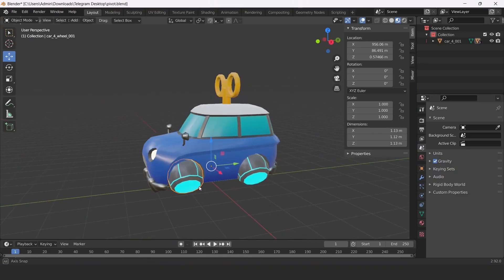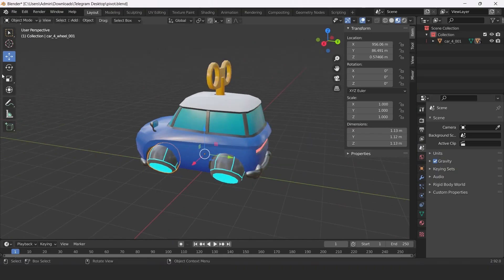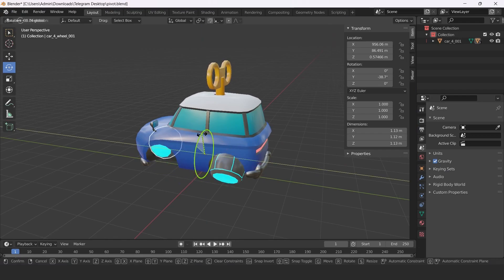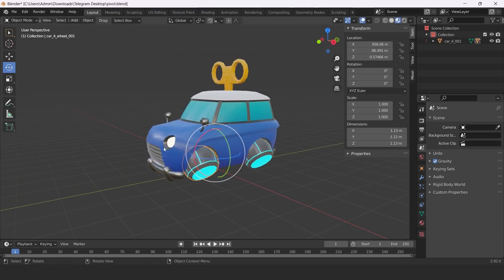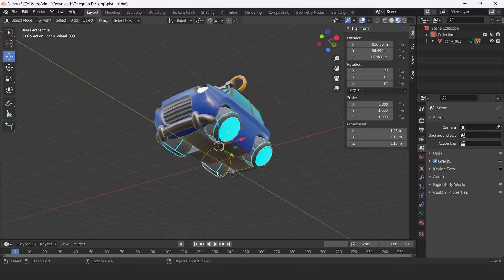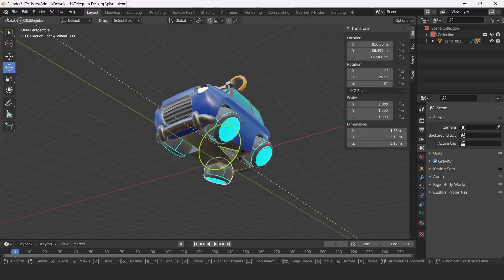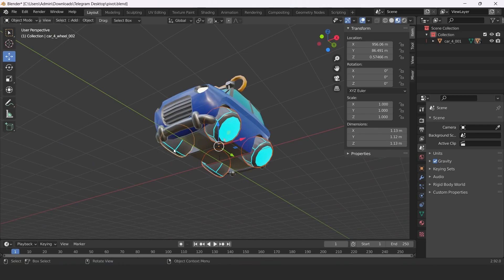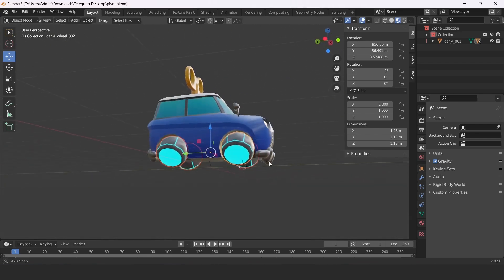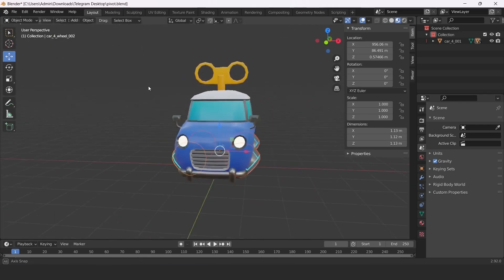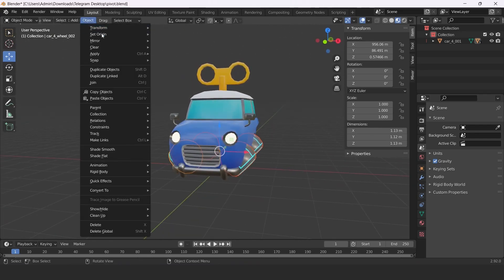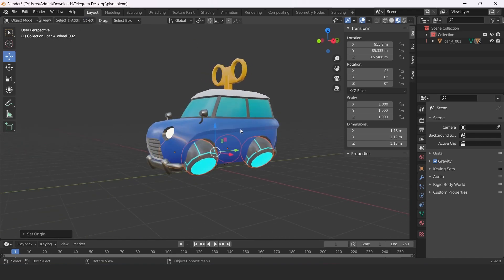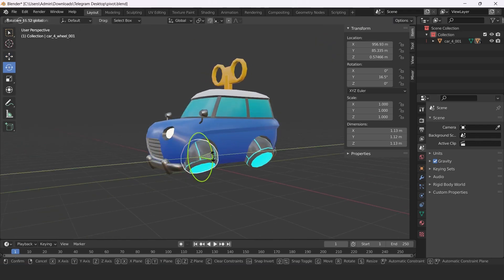You can choose between different options for setting origin. For example, with this small car, I wanted to set the origin to the center of each wheel's geometry. Do this by going to Object menu, Set Origin, and selecting Origin to Geometry.